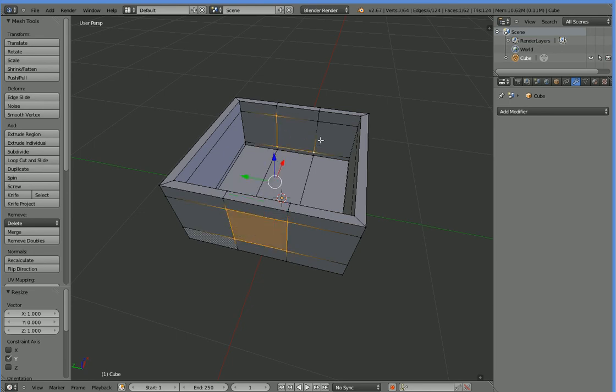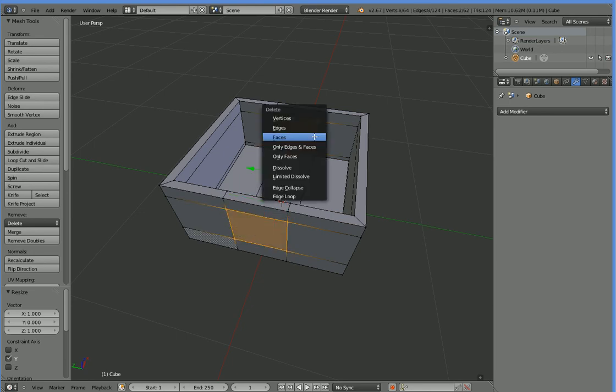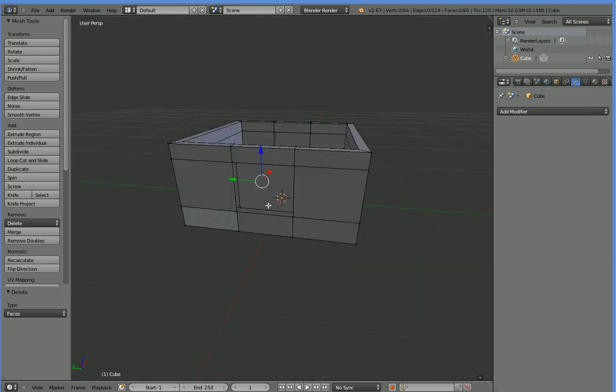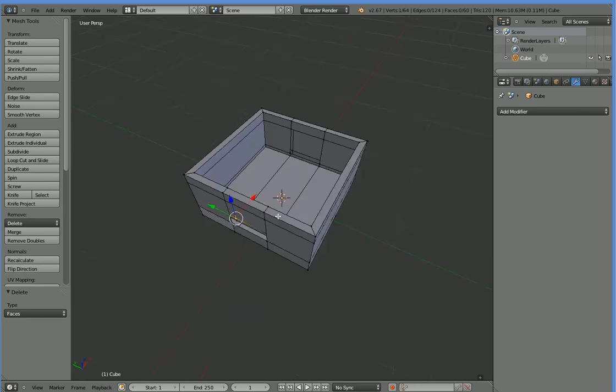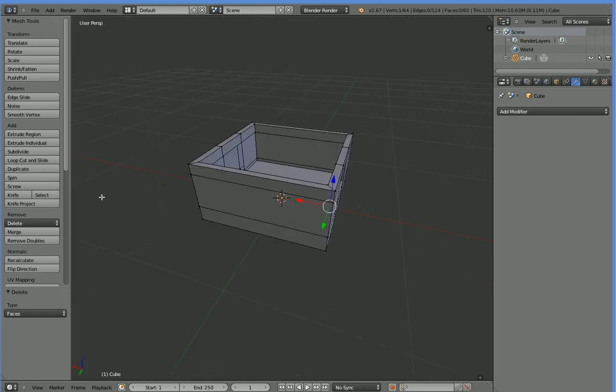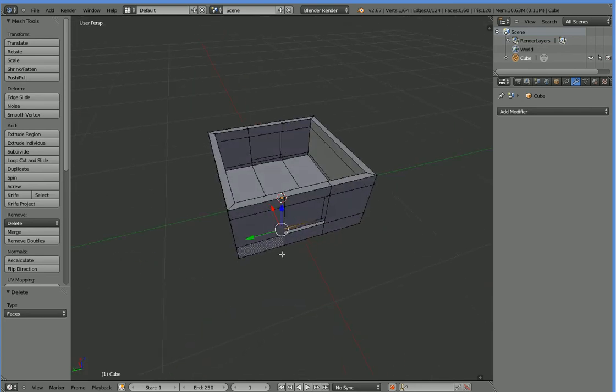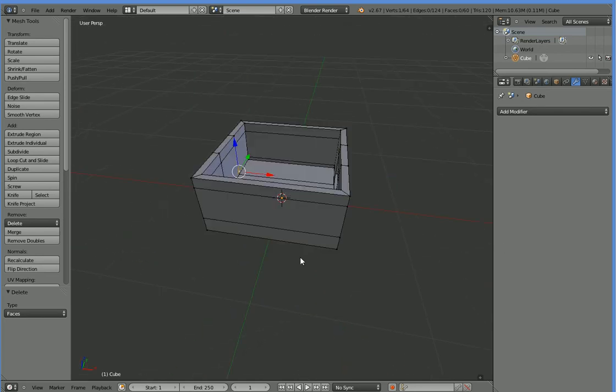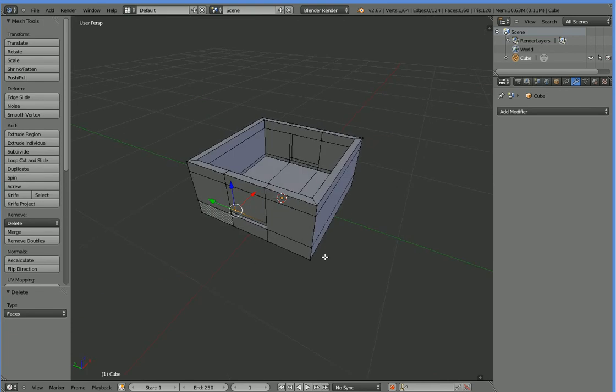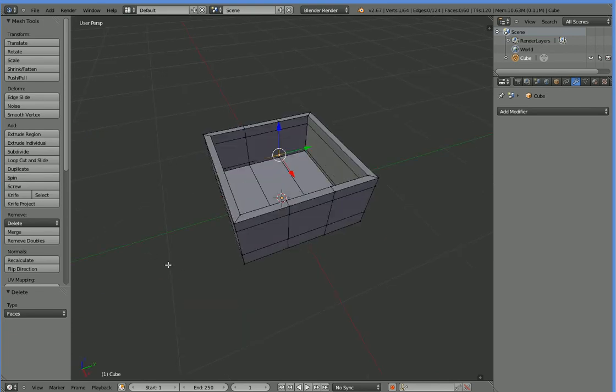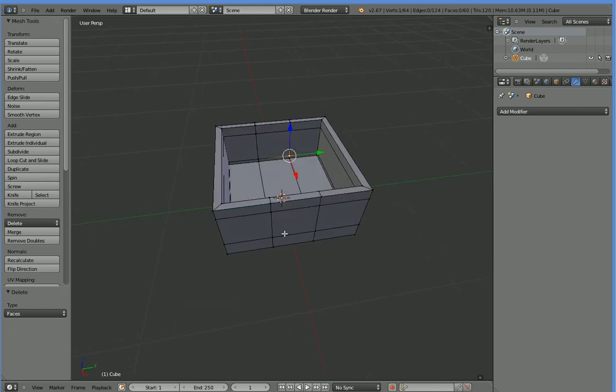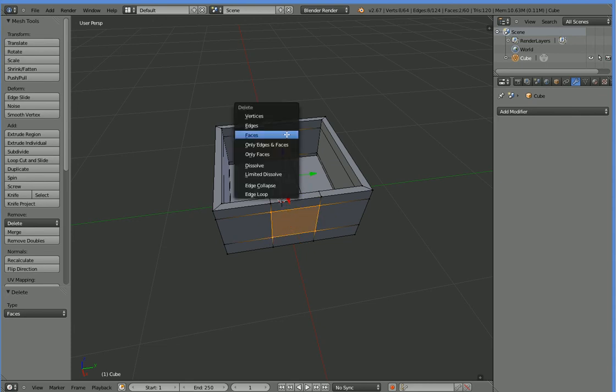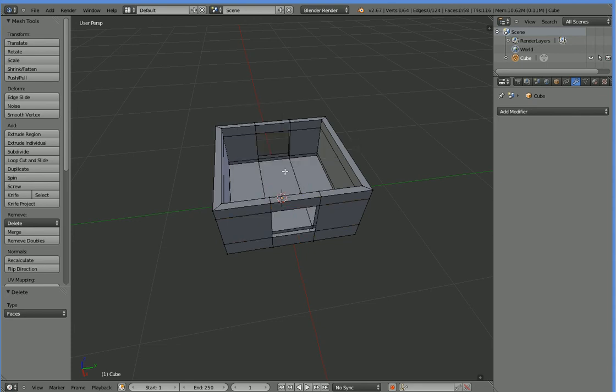So select them, X, faces, and then select the outer ones. I probably should have done it the same way I did it last time. But I was trying to be clever. I'd have to turn on see-through models. I don't really feel like it. Select them, X, faces.